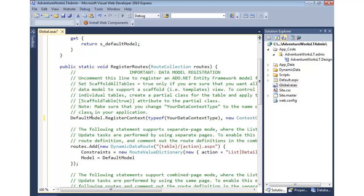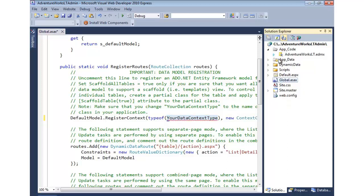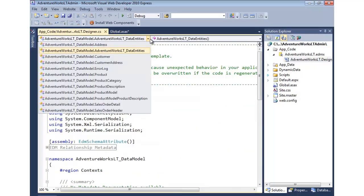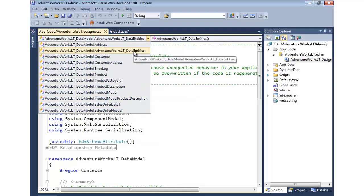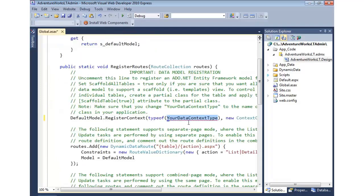We're going to say default model register context and we need to register our AdventureWorks Lite context. How do you know the name of your context? The easiest way, whether you're doing Link to SQL or Entity Framework, is to come in to the code file that will be generated. In this case, it's the designer file. Up here at the top, we can come down and see all the different tables. Here is our data context called data entities. I'm going to copy that into the clipboard and paste that in.